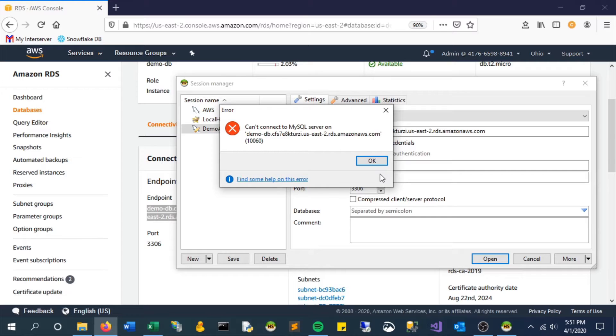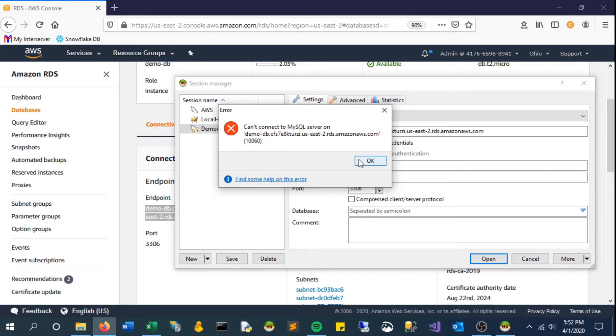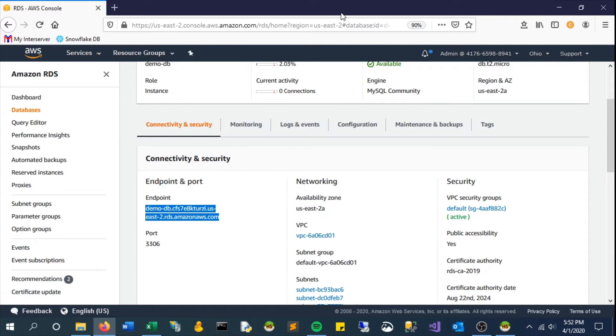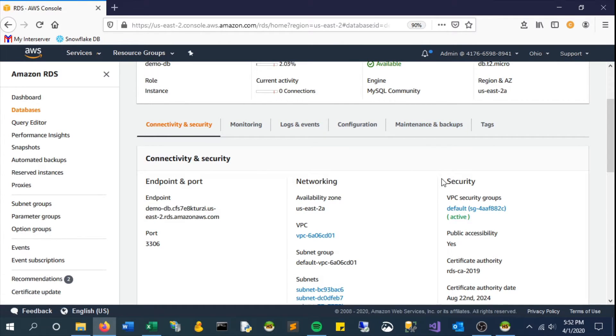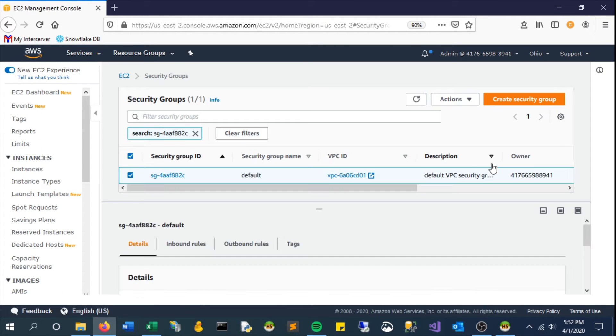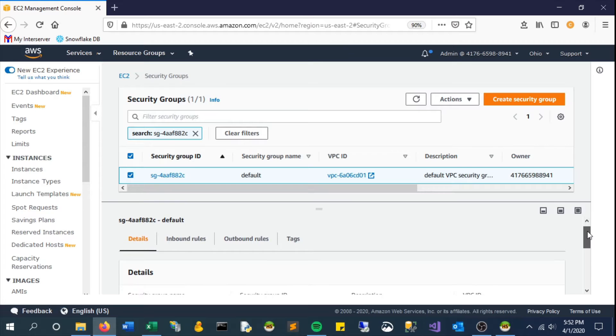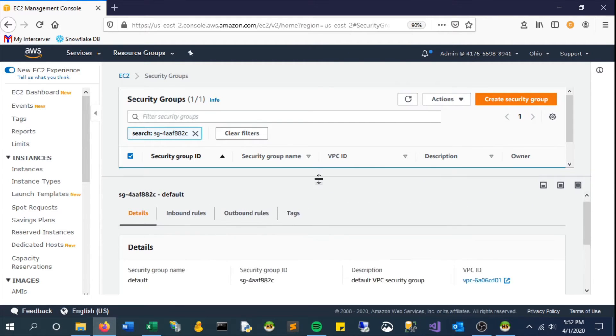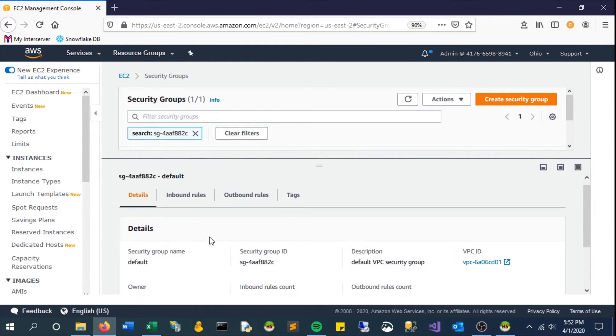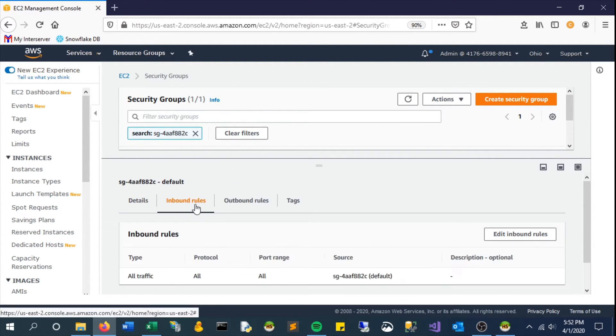So if we hop back over to our RDS console and go to the default security group, which is what we're using in this case, we need to adjust this to allow our local IP address, and yours in your case, to connect.